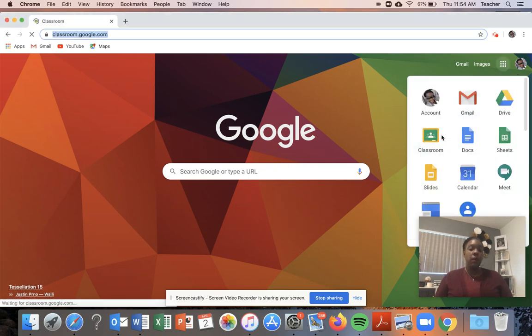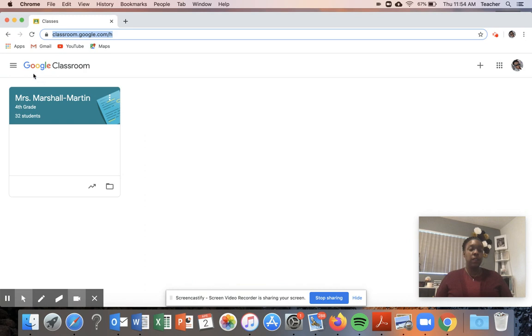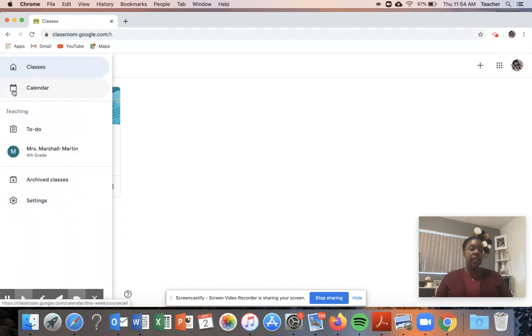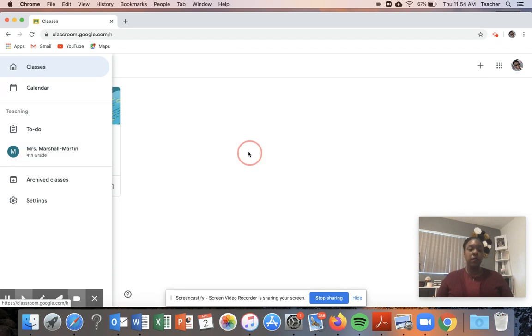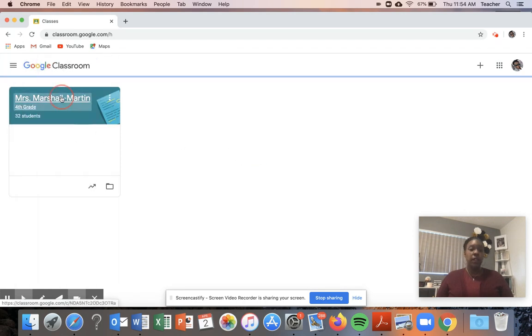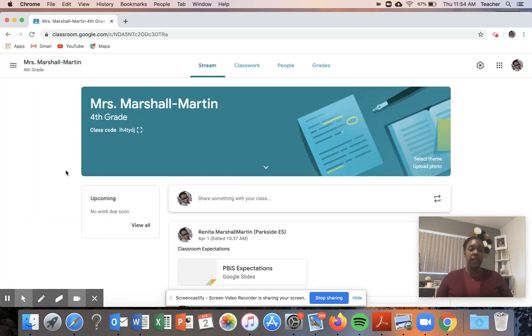What I really like about this first screen that Google Classroom has is that there's a menu here that gives you quick access to your Google Calendar, your to-do list, any tasks or assignments that need to be graded, and then you can also access your Google Classroom here or by clicking on your name.